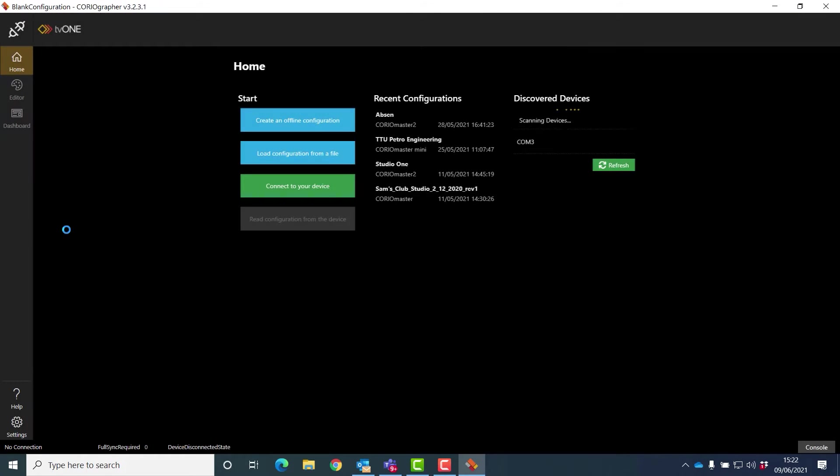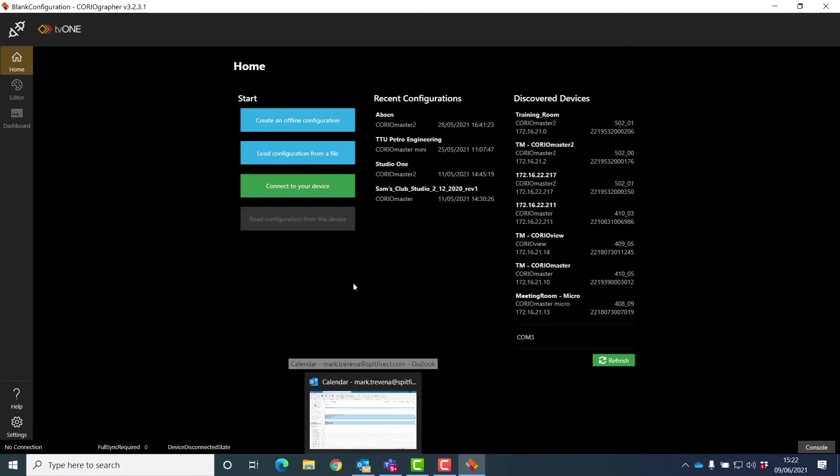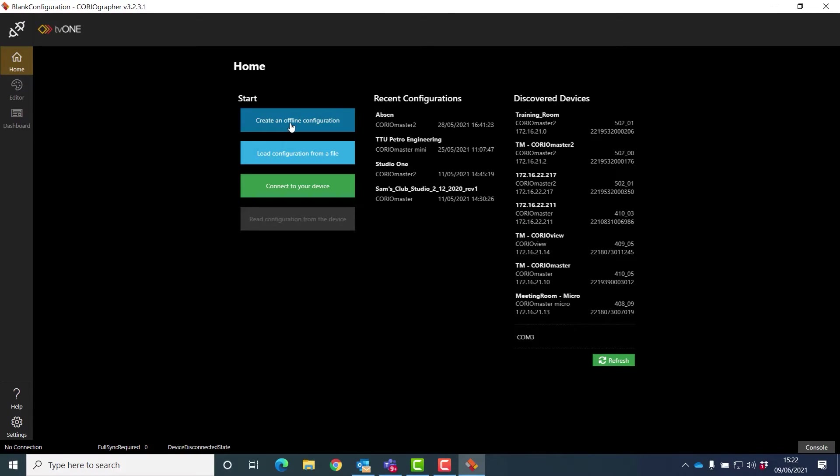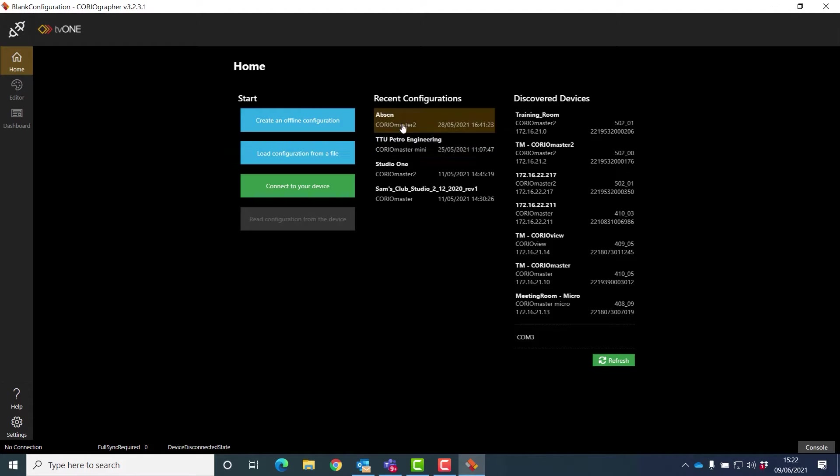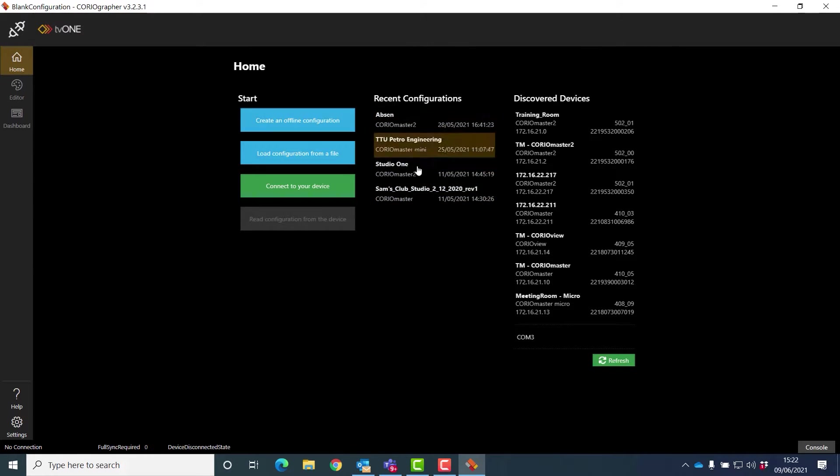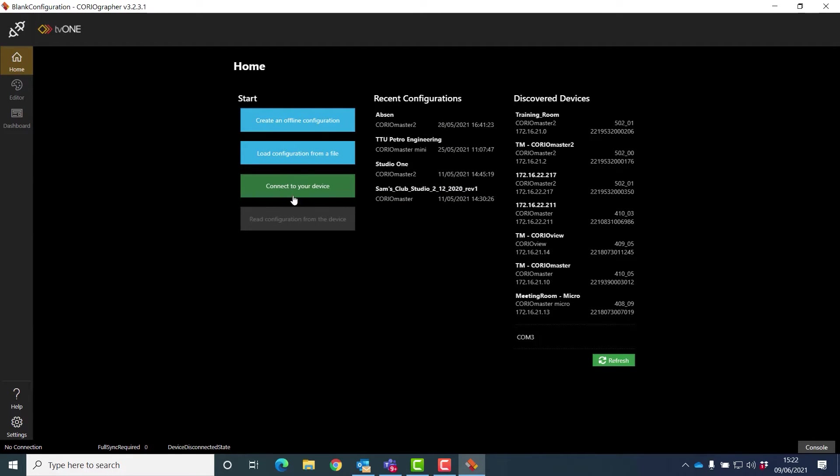You download this from the customer support website and just look in software. You have several options here. You can create an offline configuration, which we're going to do in a second, but you can also load a configuration from a file. You can see I've got some here I've created already, or you can connect to the device, and I'll be showing that in the next module.